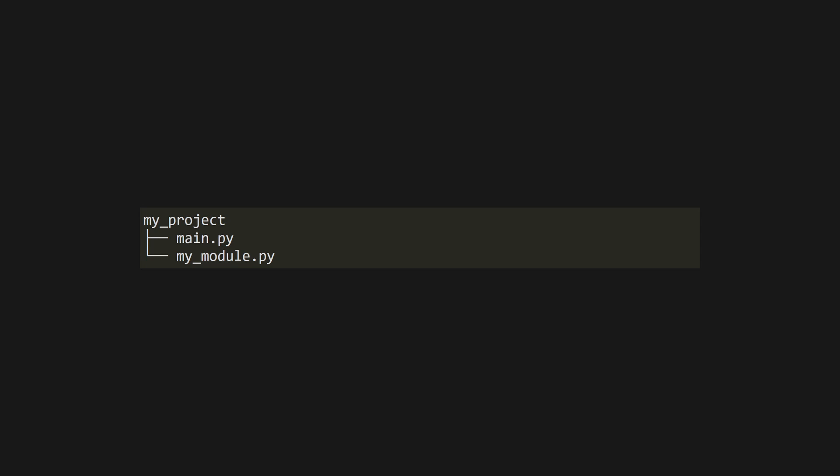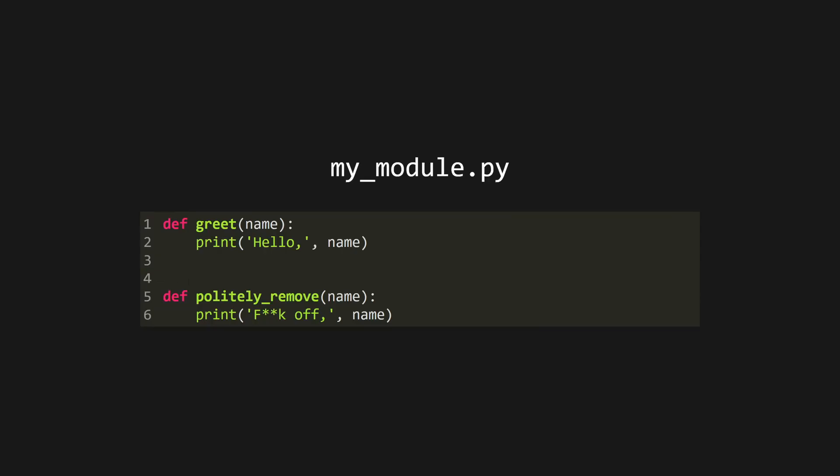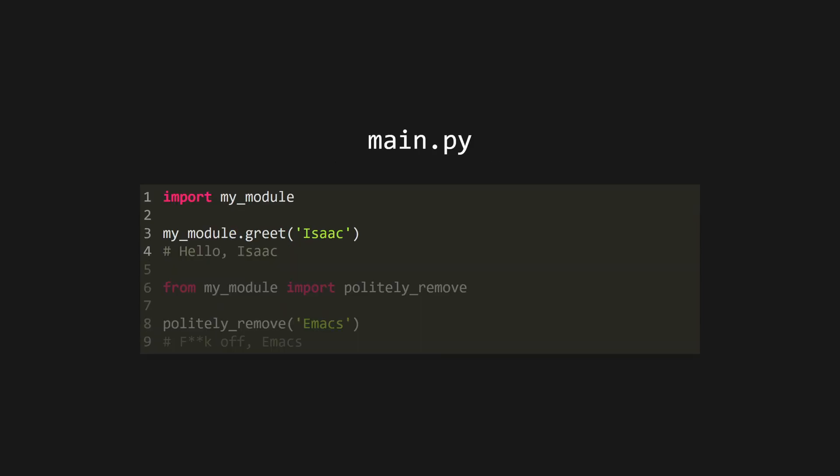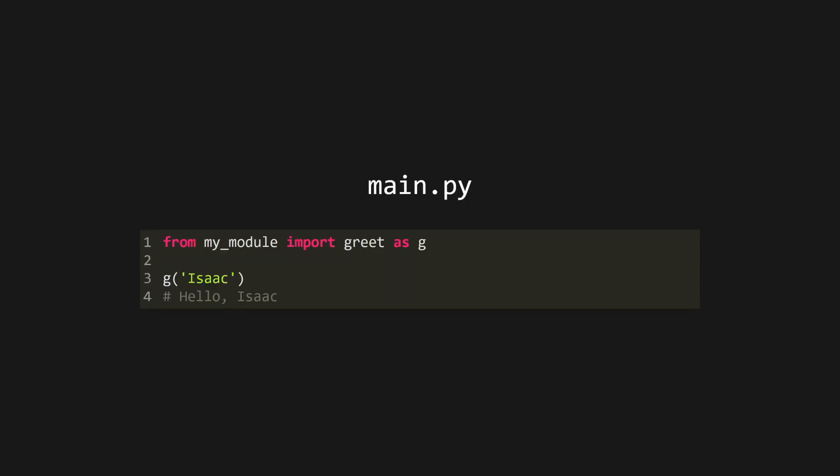Python code that you want to reuse across projects is stored in modules. These are just other .py files that you can import code from. Anything at the top level of a Python file is exported, so no need to export explicitly. Use import to import a whole module, or use from x import y to specify which objects you would like to import, be they functions, or classes, or constants. You can use the as keyword to alias your imports.